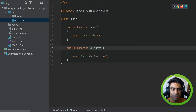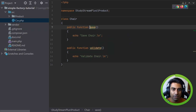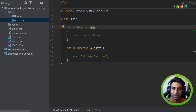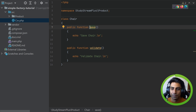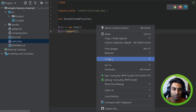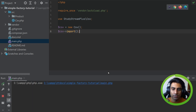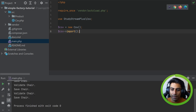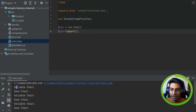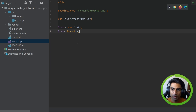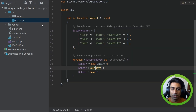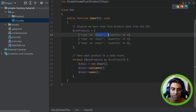If we take a look at validate and save in our chair model it's very simple — it's just echoing out stuff to the terminal. If we run this we get validate chair, save chair, validate, save, etc. That's because we have three products and it's doing validate and save for each.